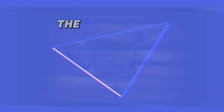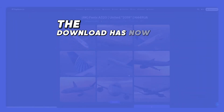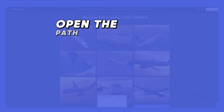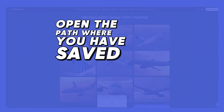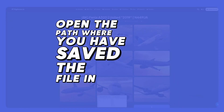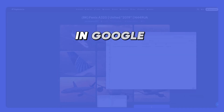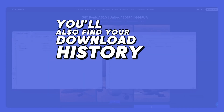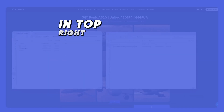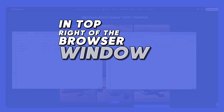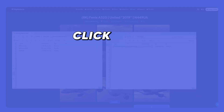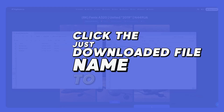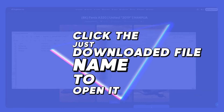The download has now finished. Open the path where you have saved the file. In Google Chrome, you'll also find your download history in the top right of the browser window. Click the just-downloaded file name to open it.